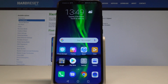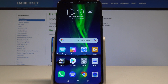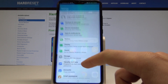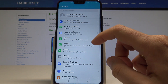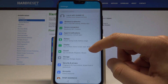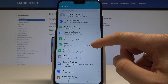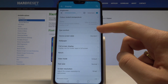Here I have the Honor 8x and let me show you how to change the wallpaper on this device. To start, go to the home screen, then find and select Settings from the list, and choose Display.